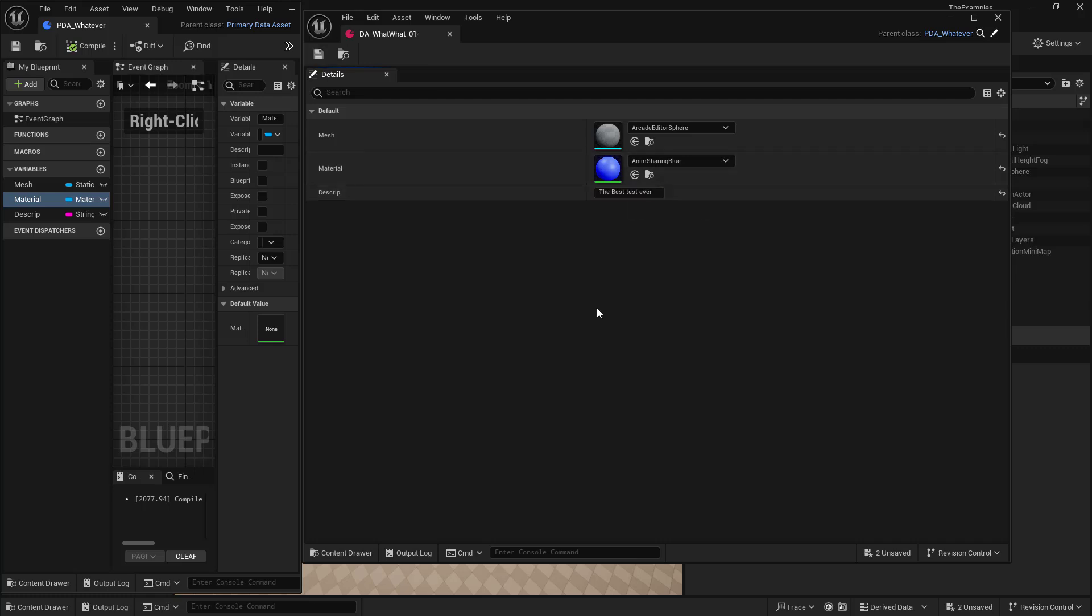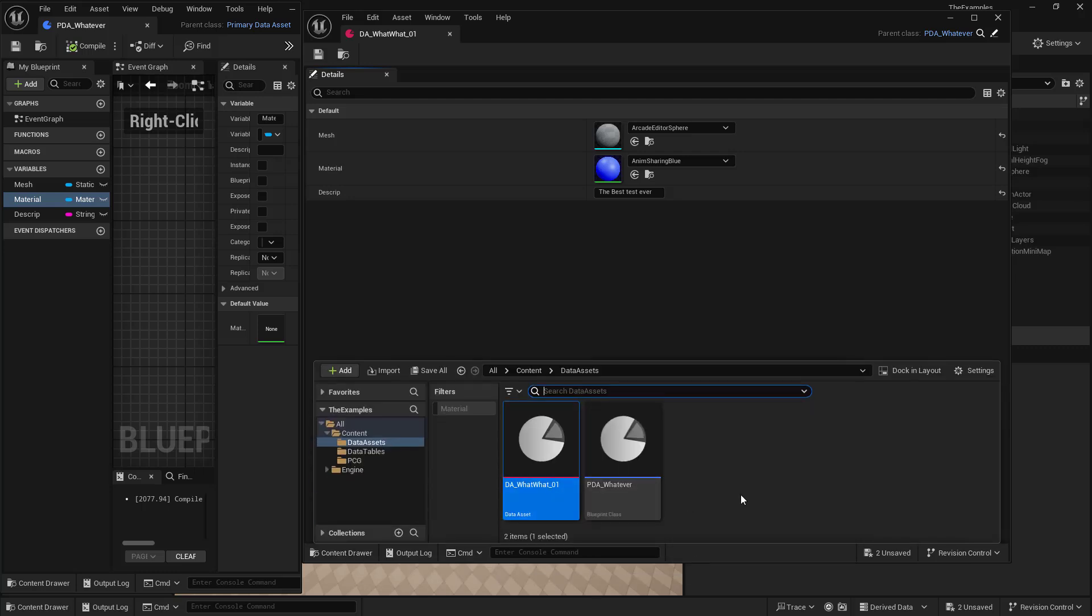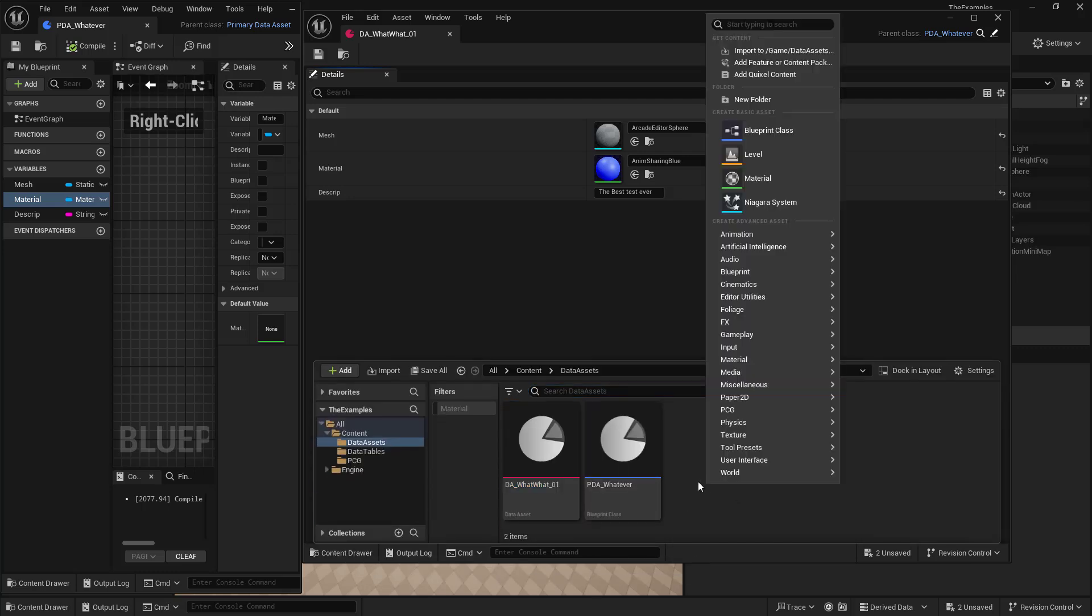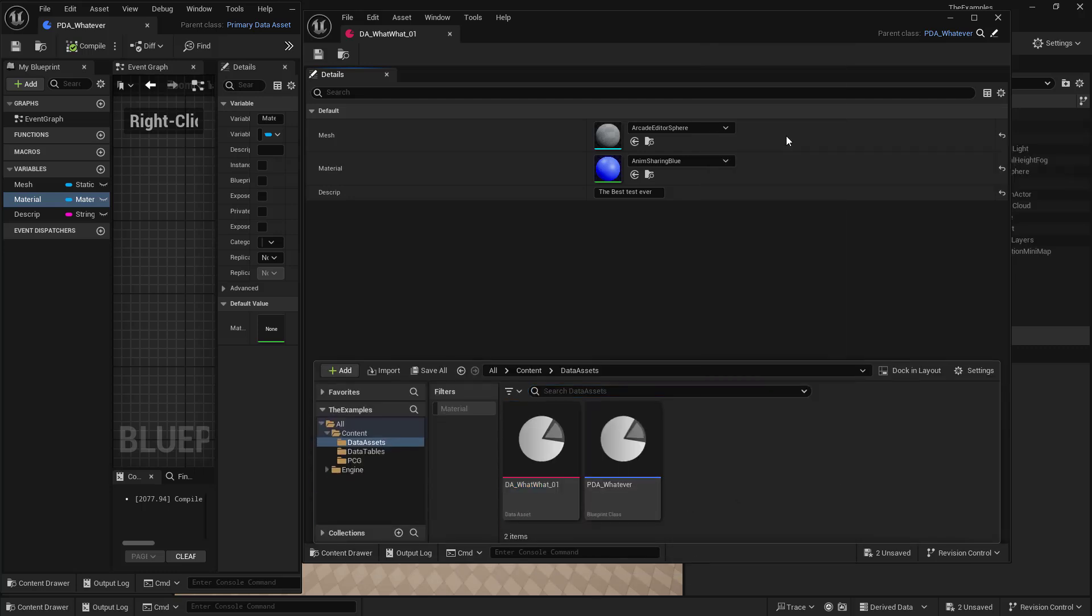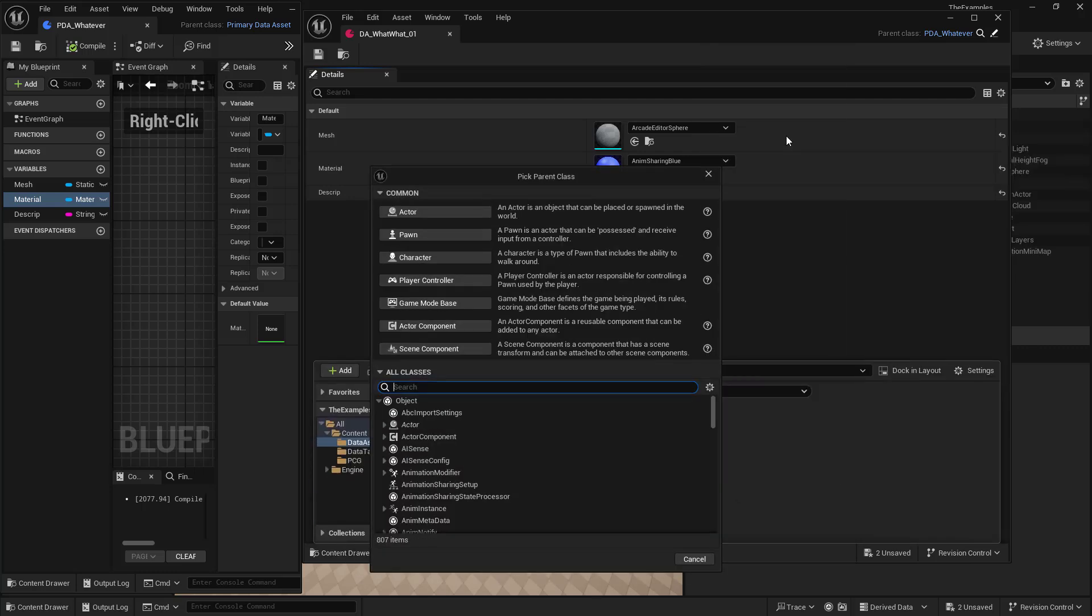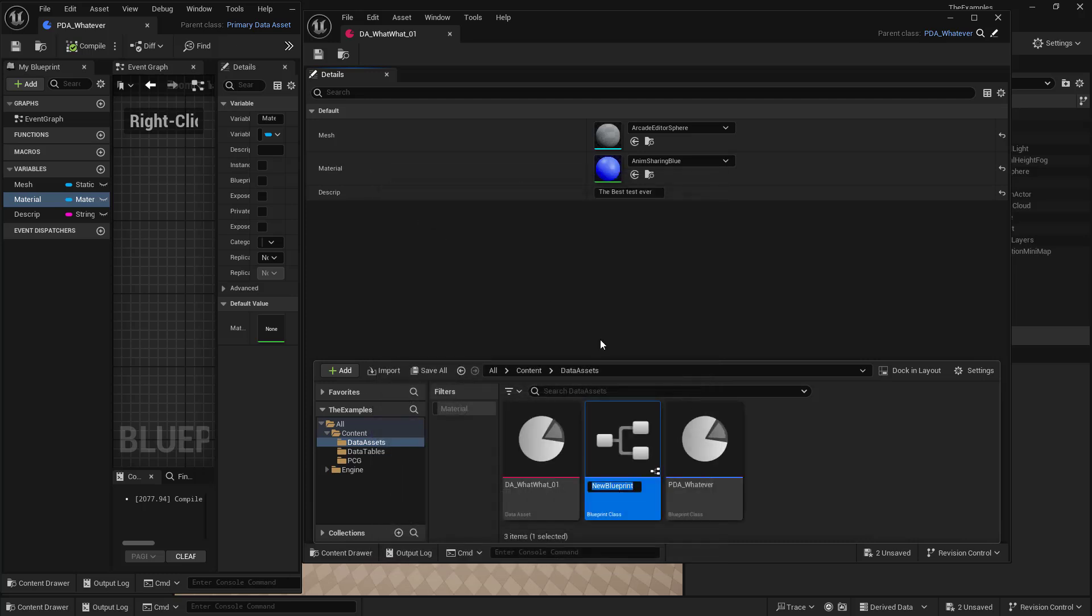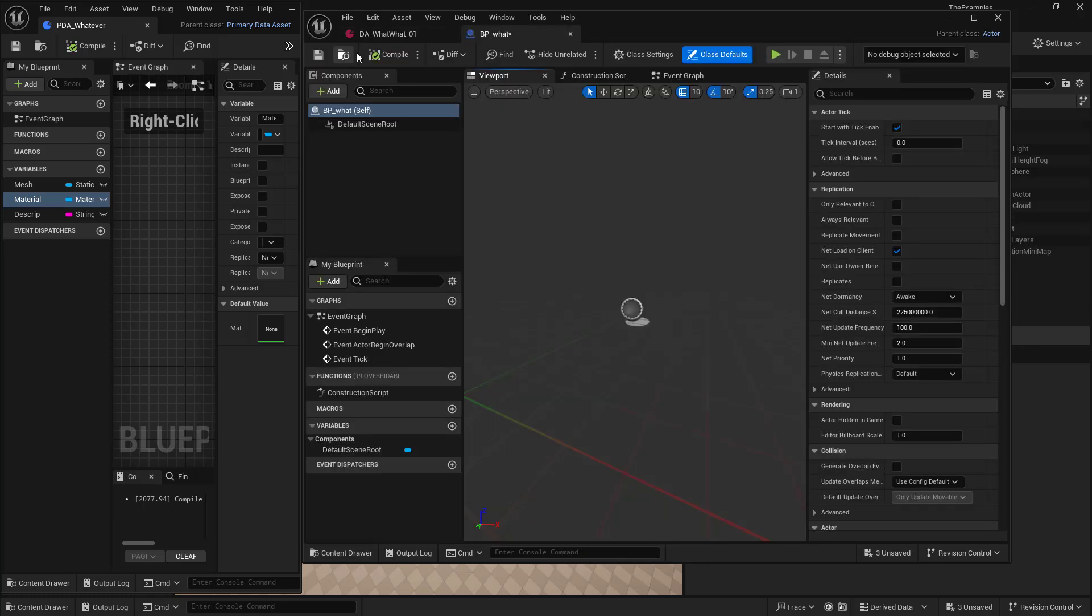Now, say that we wanted to access this stuff, right? We need to create another Blueprint. So in our content drawer, we're going to create a new Blueprint class. And we'll just make it from actor. And we'll call this BP what? And we'll open that up.